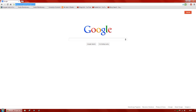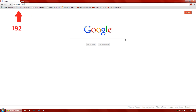We'll start off by just opening up your web browser, and we're going to go straight up into the URL bar at the top of your browser and enter in 192.168.1.254.